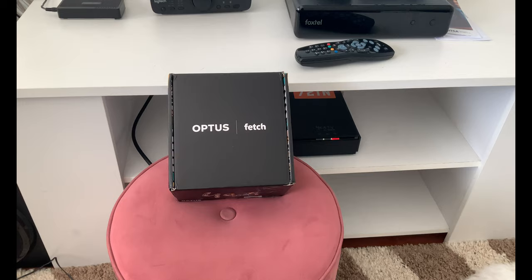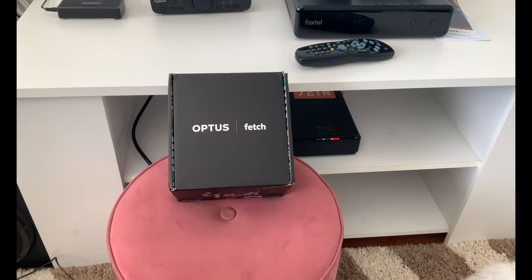G'day guys and welcome back to 72T. Today's video we're going to show you how to watch free-to-air TV without an antenna on Fetch TV. Now there's a few terms and conditions about how this process works.